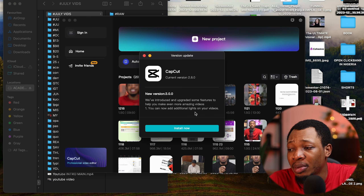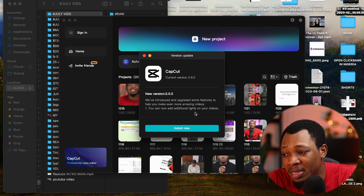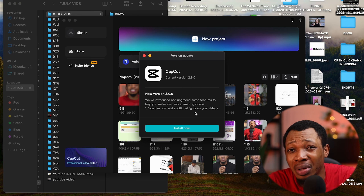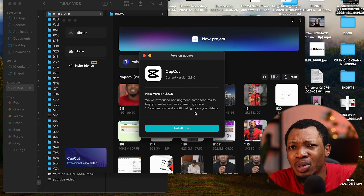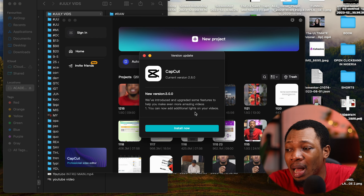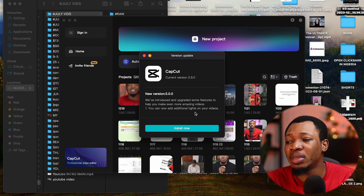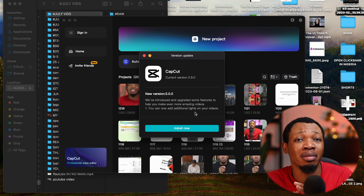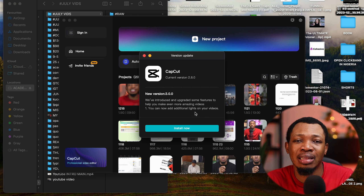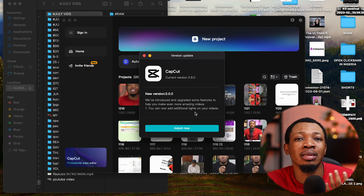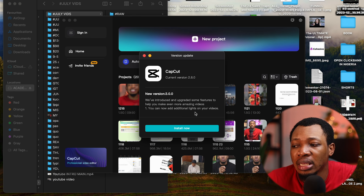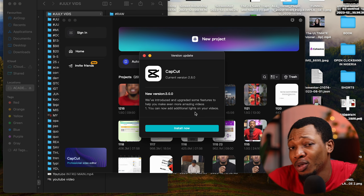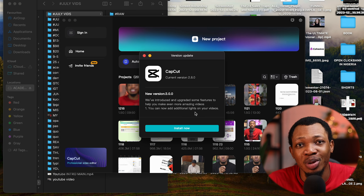With CapCut opening up on my screen right now, you can see the first thing here is a version update — they're telling me to update to version 3.0. I'm not going to update now, but I will say that CapCut upgrades this particular app a lot. I see an update once every five times I open it, which shows the dedication to this app and the effort to bring in more features every now and then.